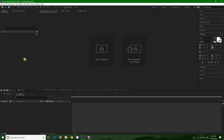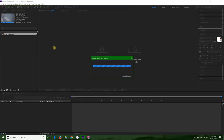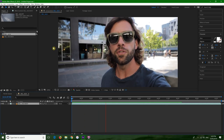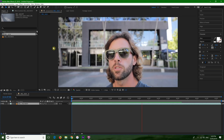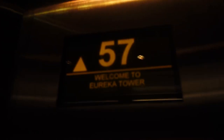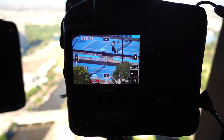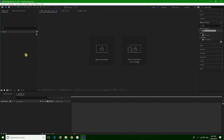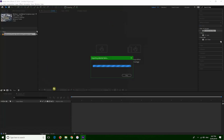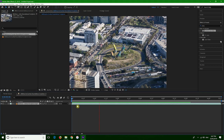First of all, let's import some footage. The first thing is to find the best time and location — this one might work. Let's import one of the clips we shot into After Effects. This one — so this is just some traffic around Melbourne.